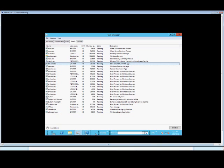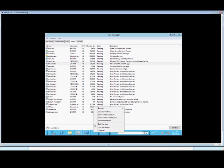If you want to get into Task Manager first, just go ahead and right-click on the taskbar at the bottom, and then you can choose the Task Manager option.